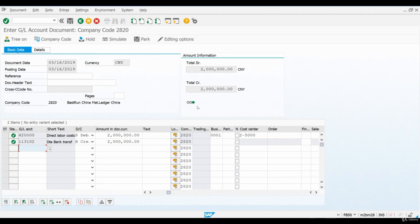You will notice that the status will turn to green after we have entered this corresponding credit entry. The document is now ready so we can post it.